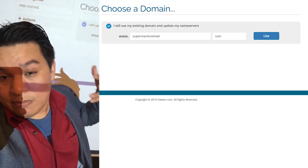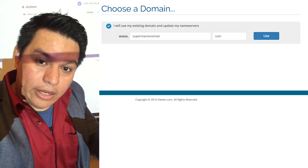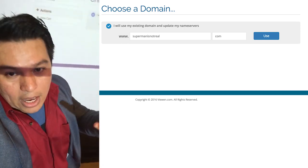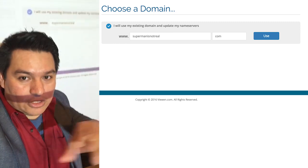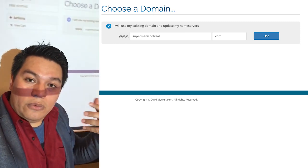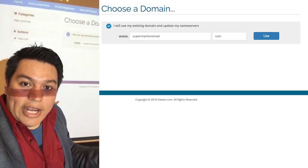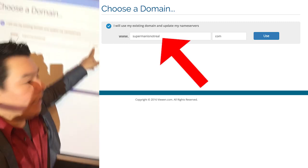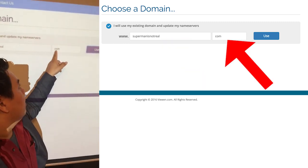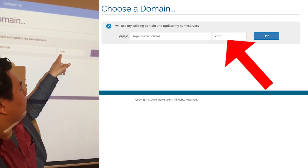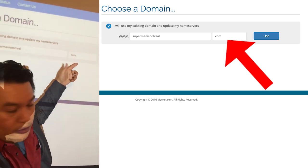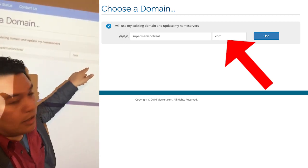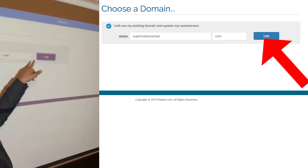Make sure this is a domain name that you have already registered with a registrar such as hostgator.com or register.hostgator.com. If you already have that domain, go ahead and enter it here in lowercase, and enter the TLD right over here. For example, in this case I put com for .com — just make sure it's lowercase com — and then click on Use.